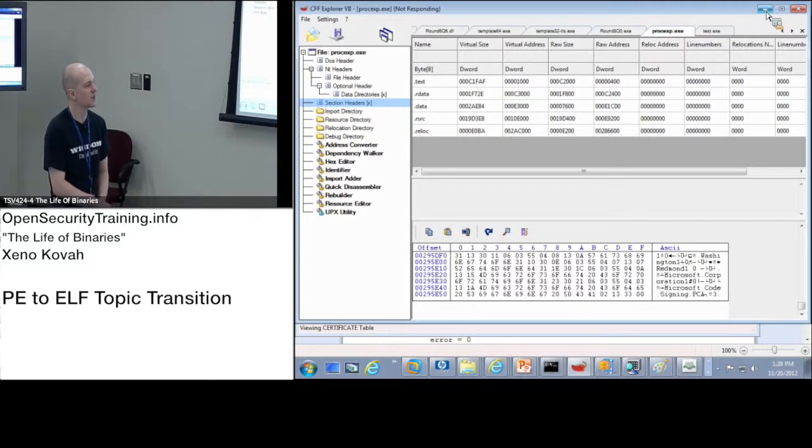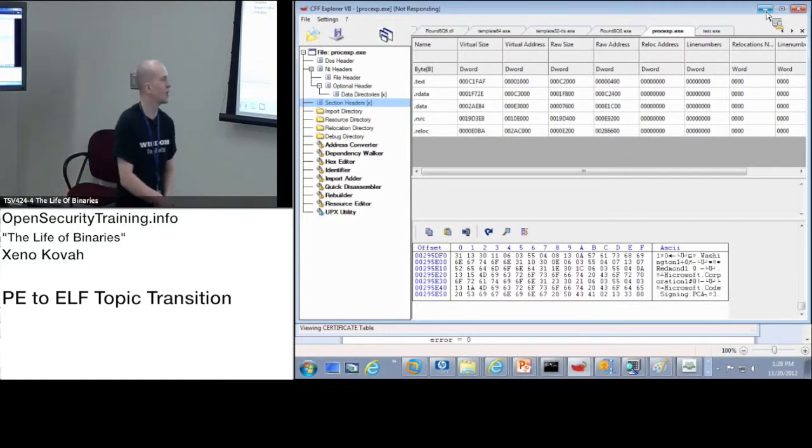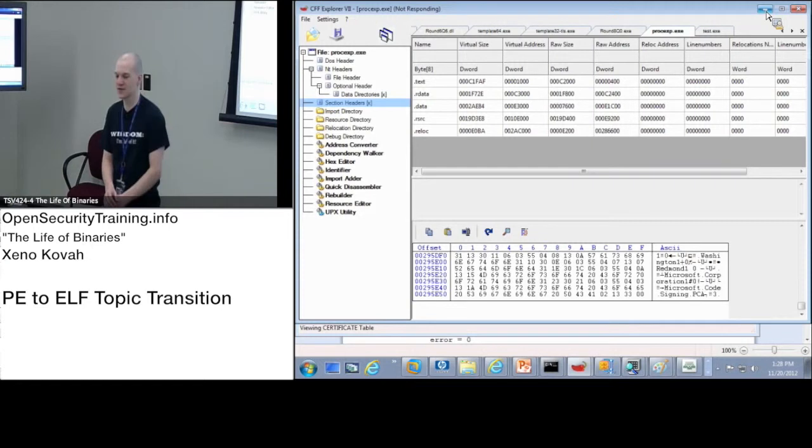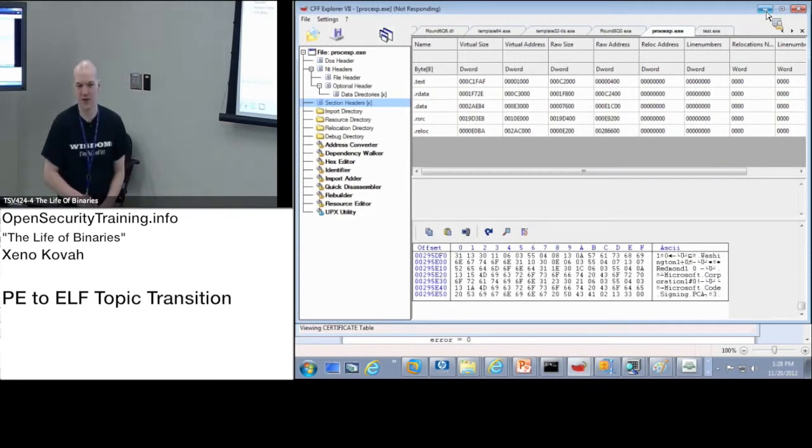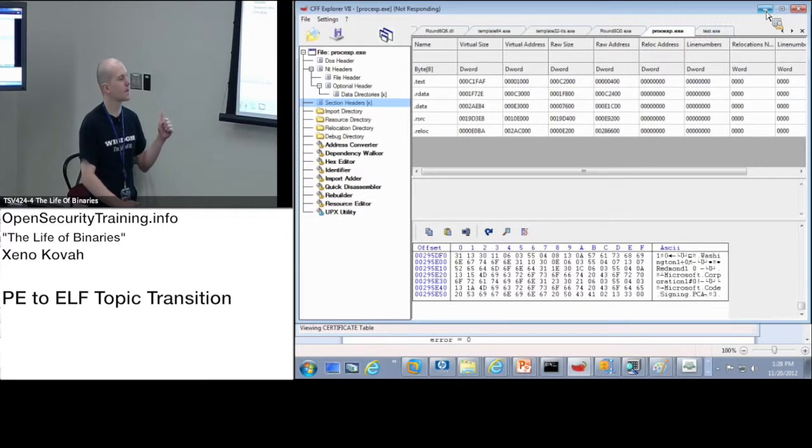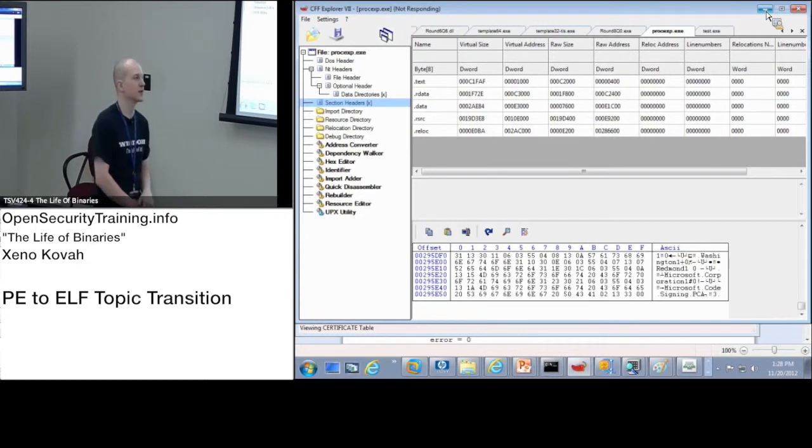But so we do have more questions and more game for you to play to reinforce this last information. We have it only for not resources, but we do have it for load configuration. I guess we don't have it for certificate table yet.